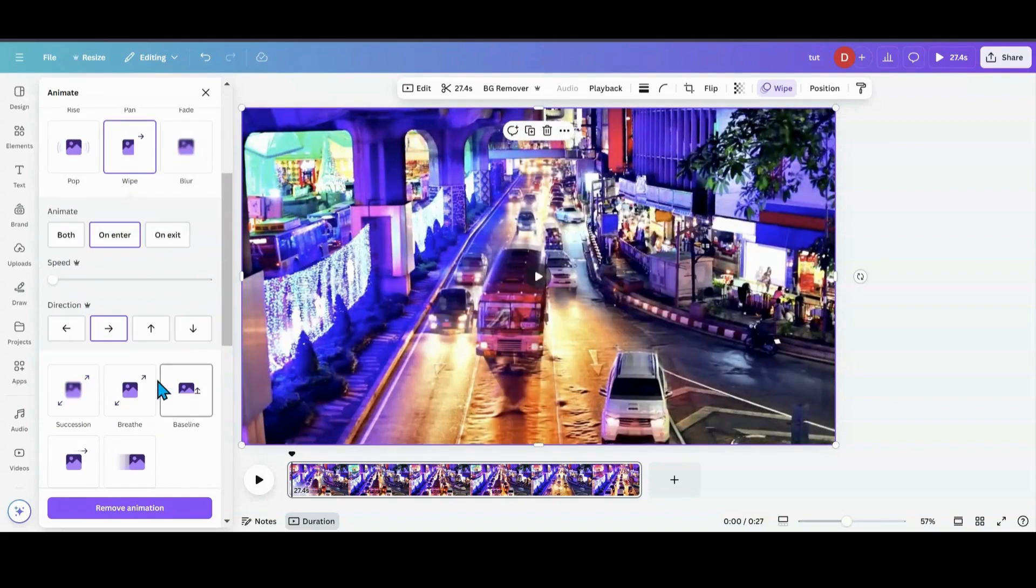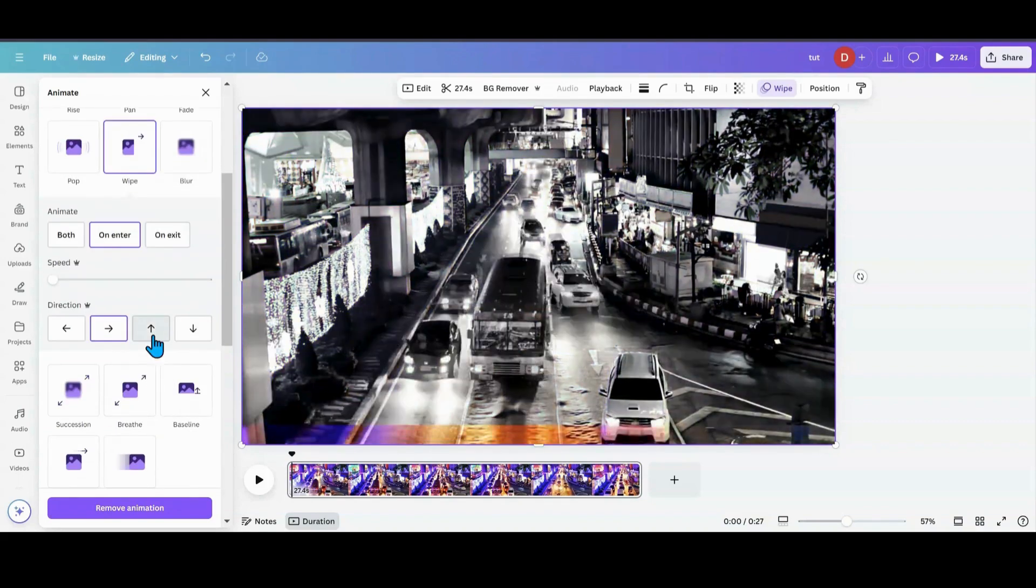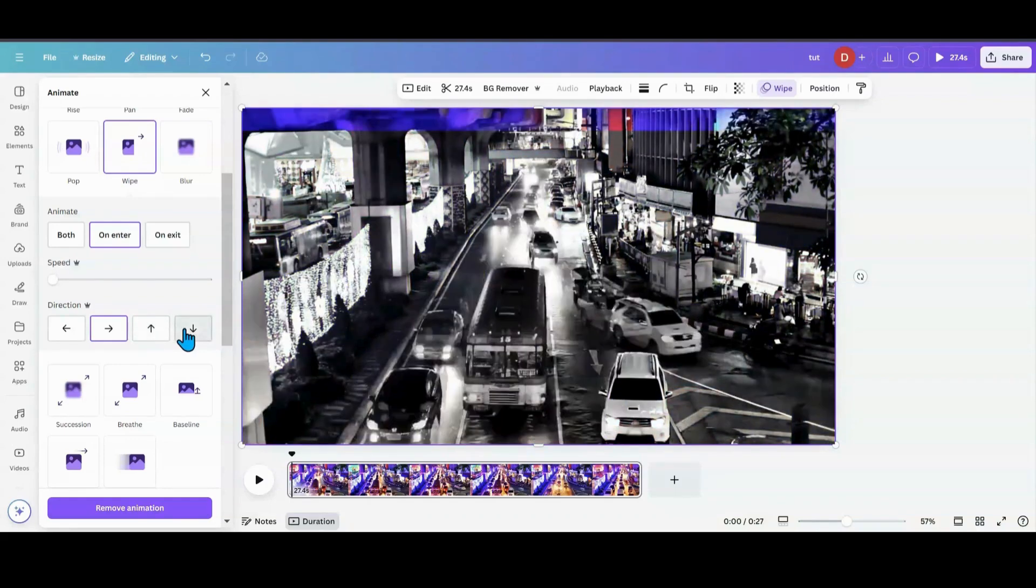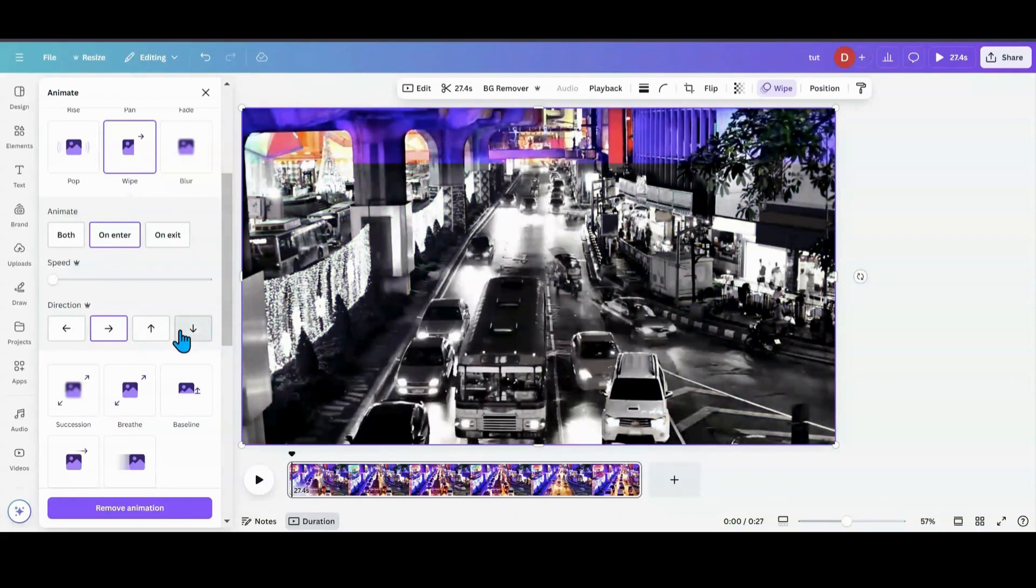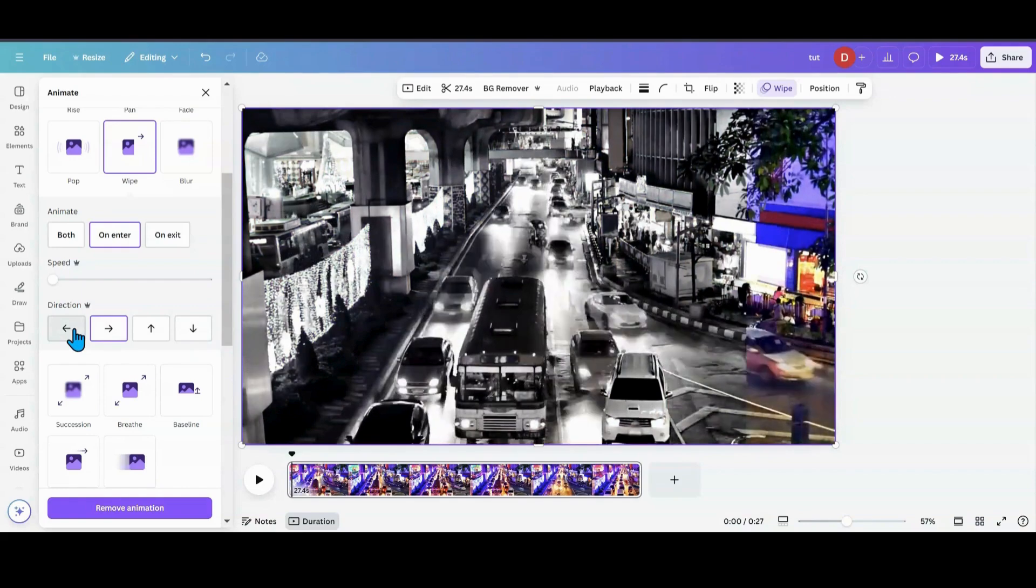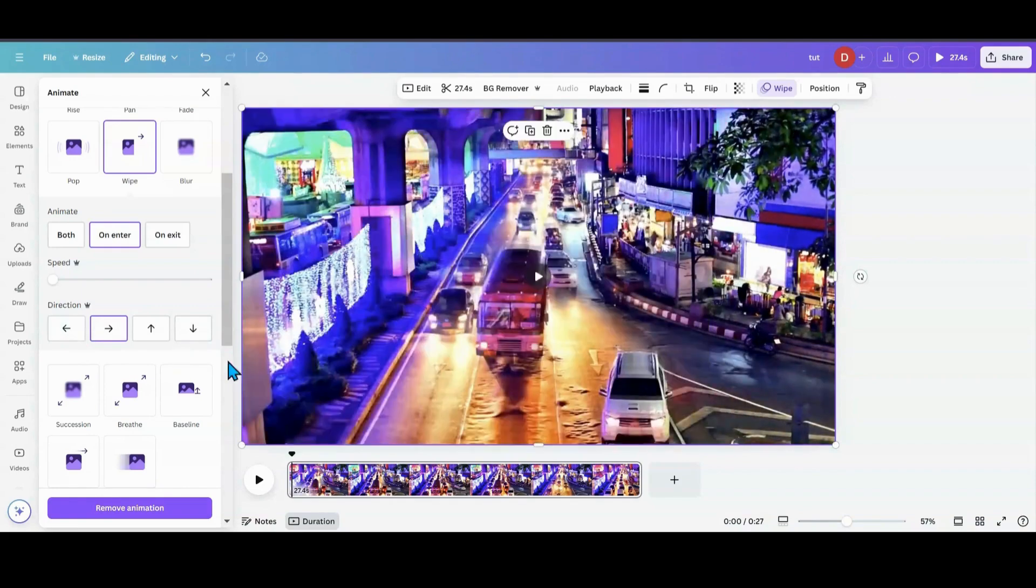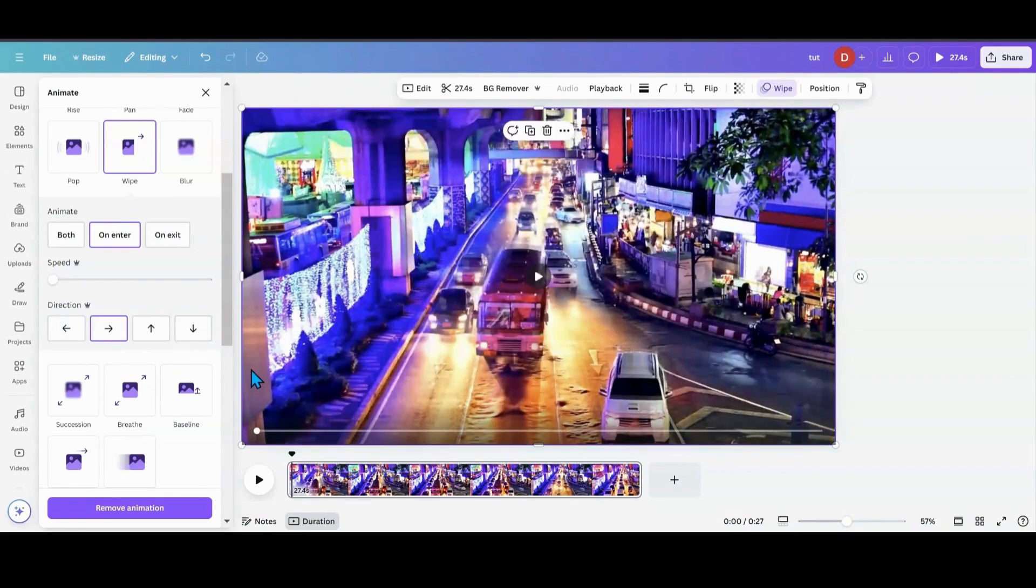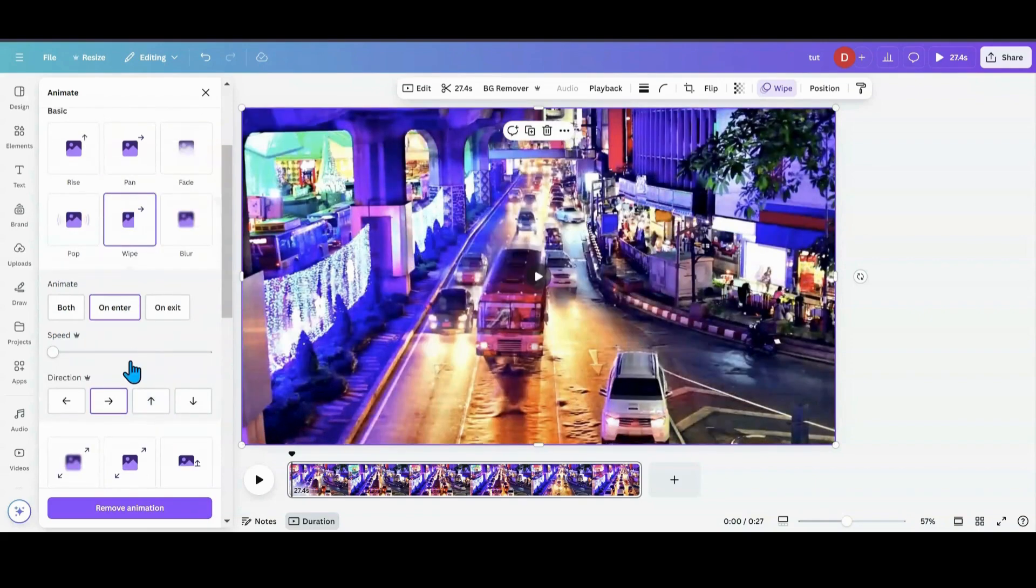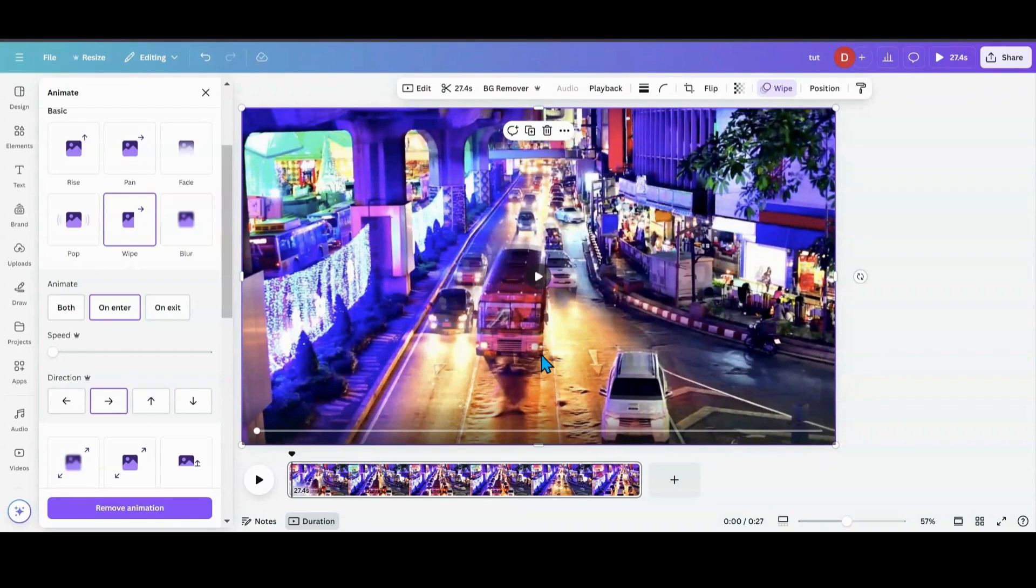And then you can change the direction if you want to go from the bottom up the other side, any kind of way you want to if you have Pro. If you have Free, you're only limited to that quick wipe across. And that's how you do that one.